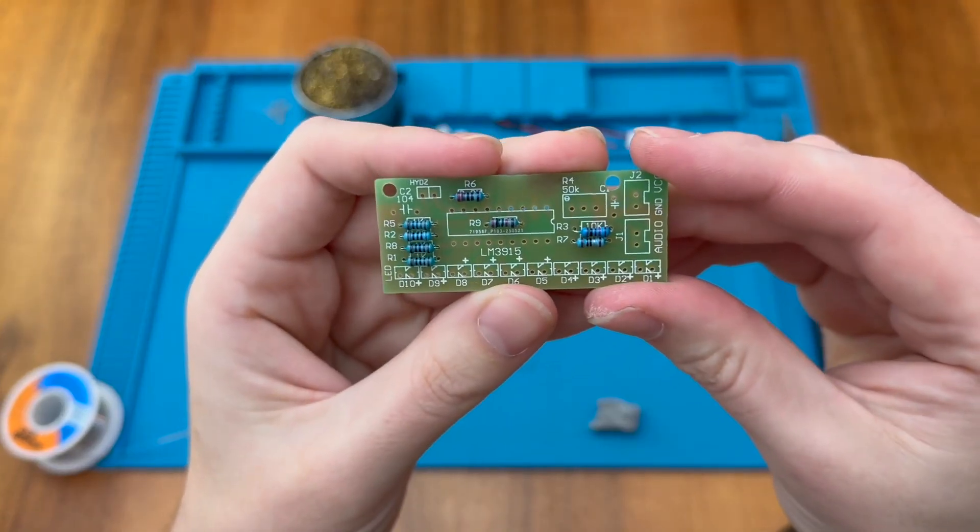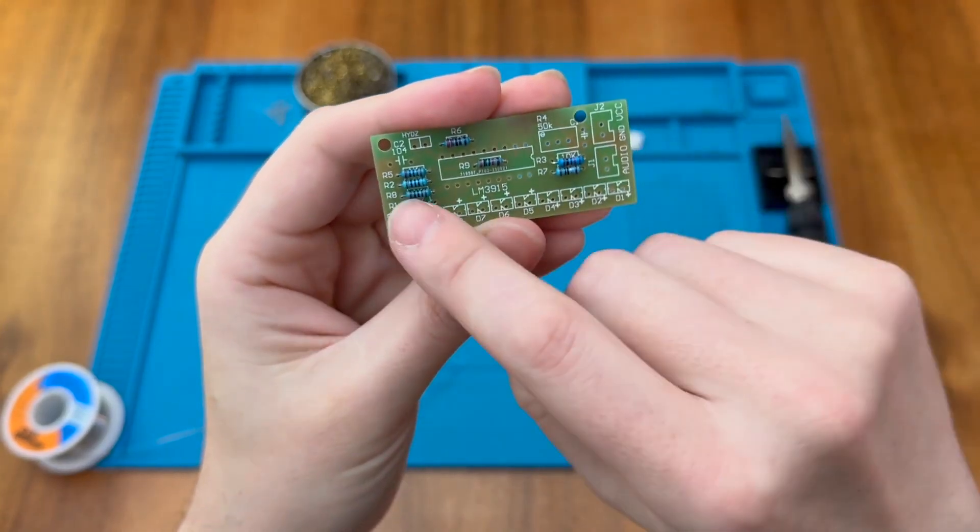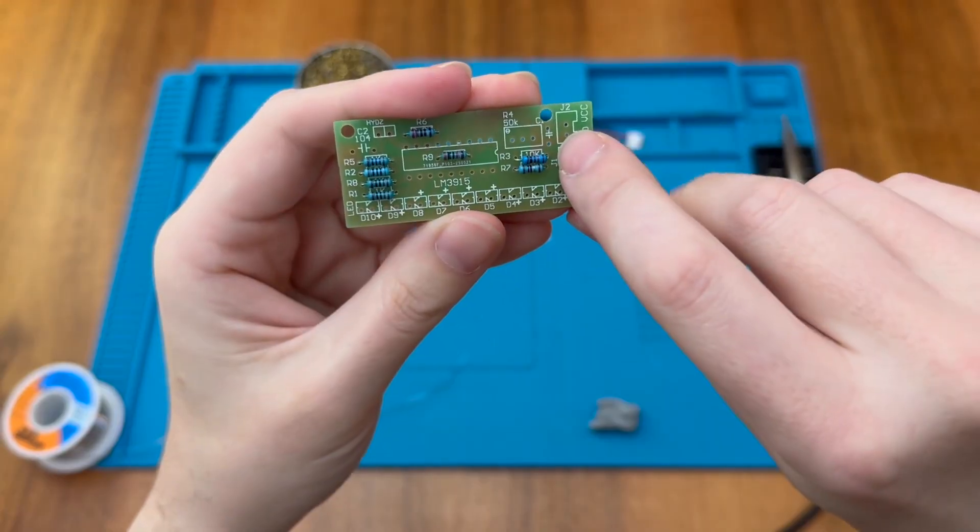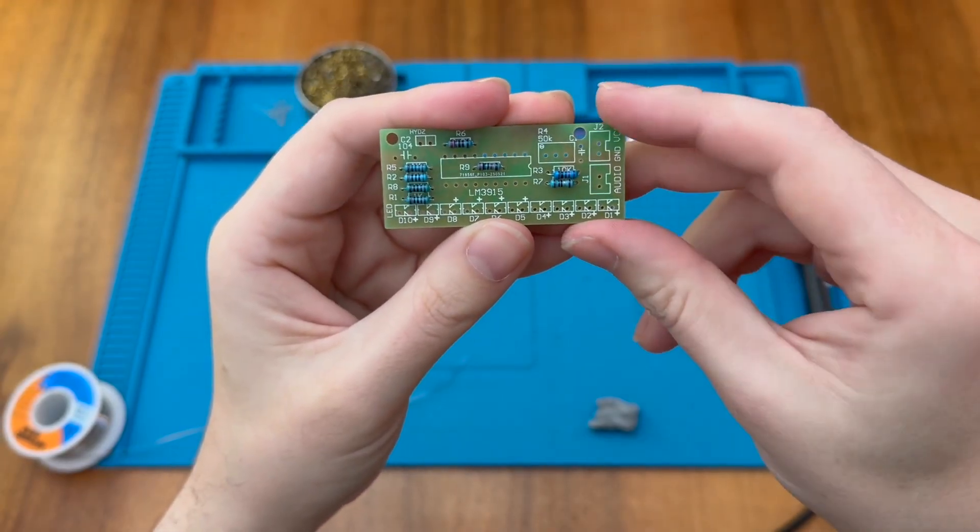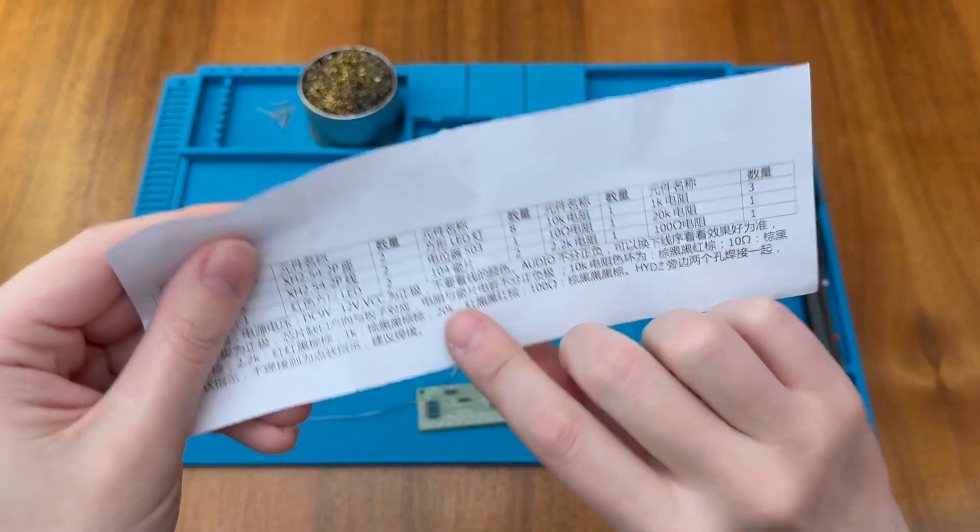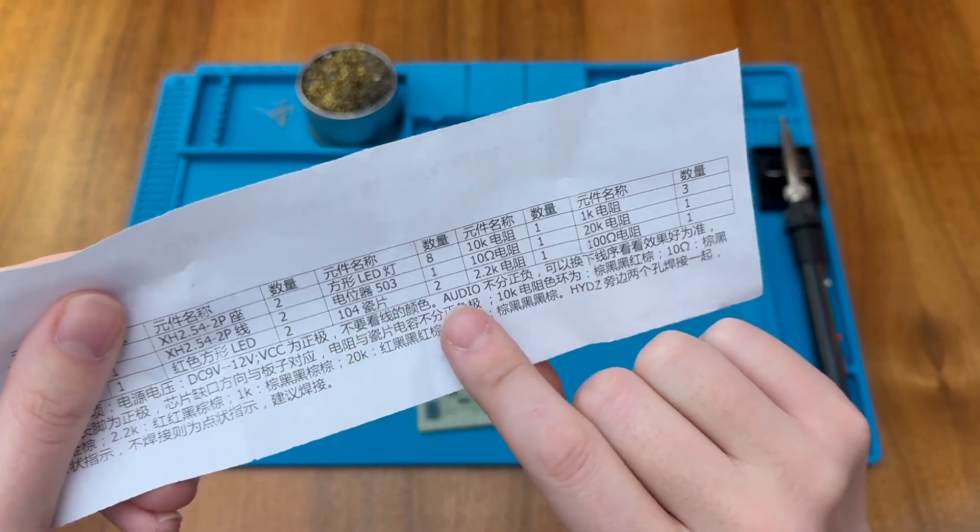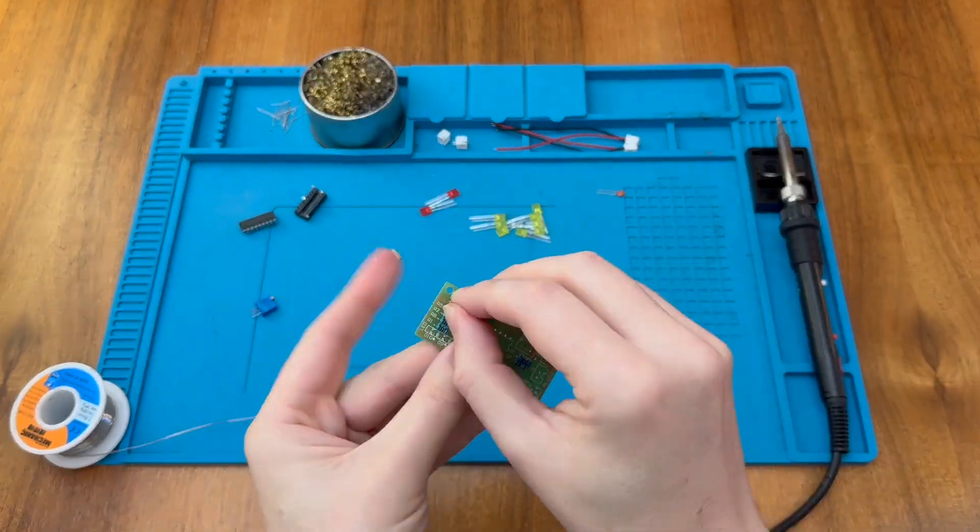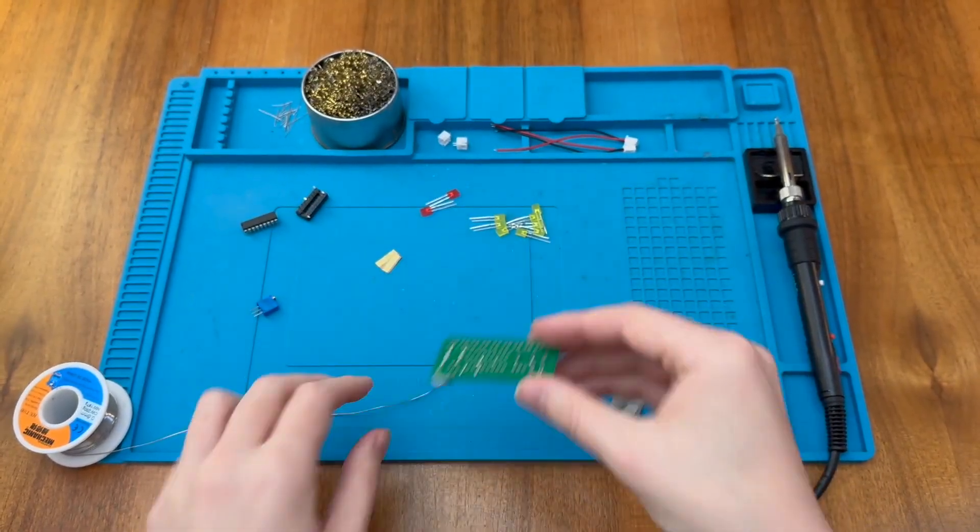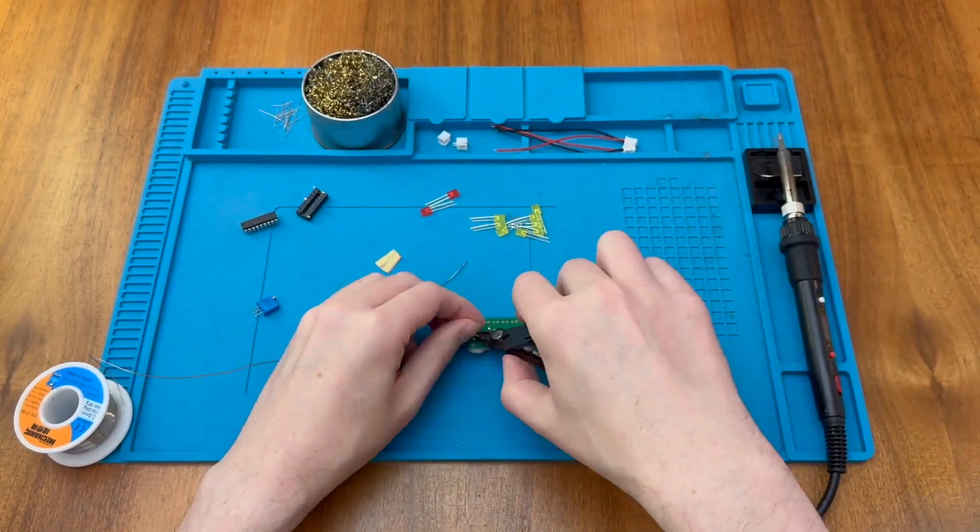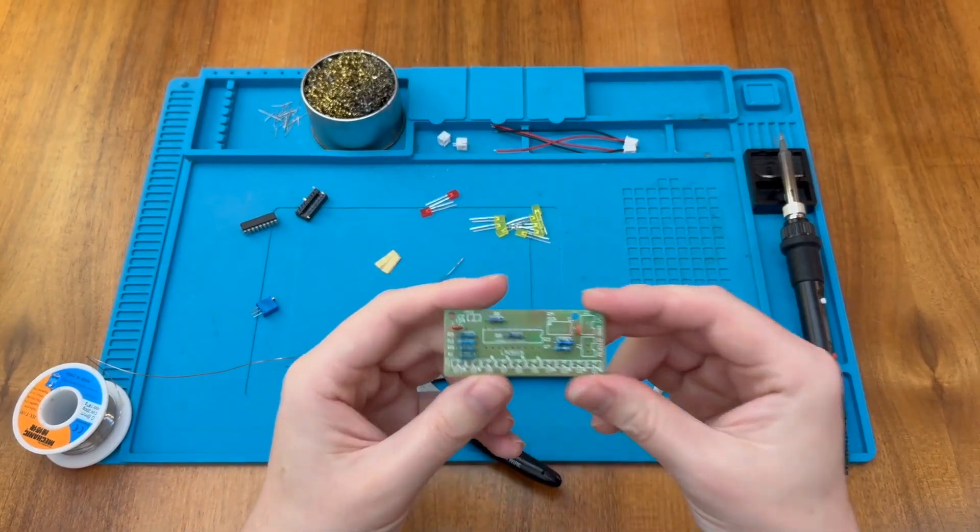Next up I'm going to do the two capacitors. This one's actually marked 104, but both capacitors that are provided are 104, so they will be the same in both positions. And we can see that listed just here on the instructions.